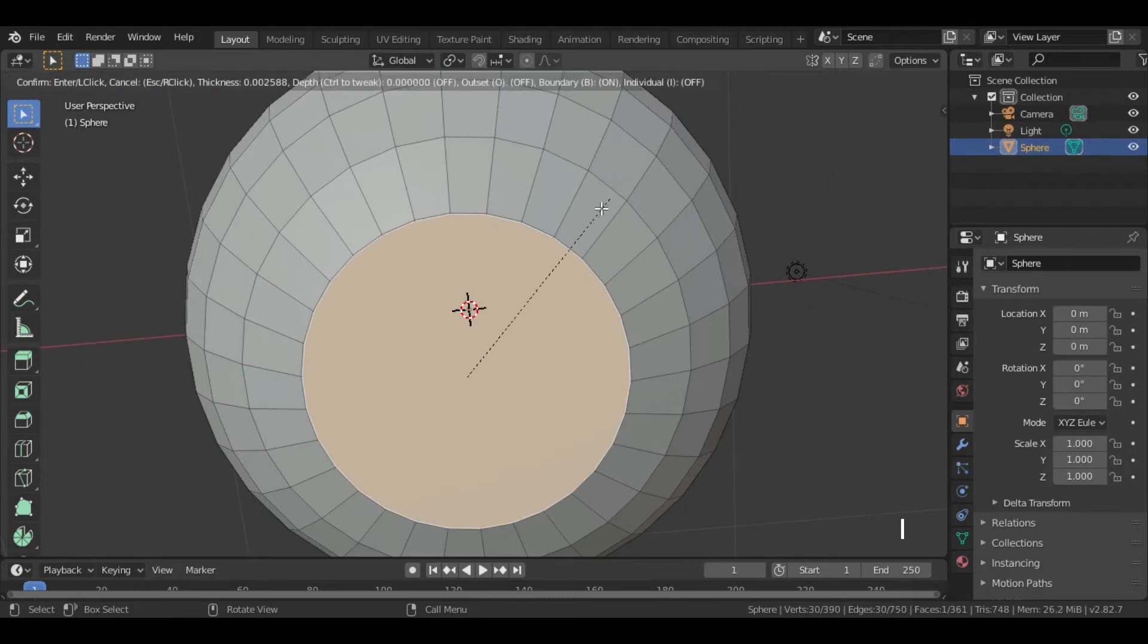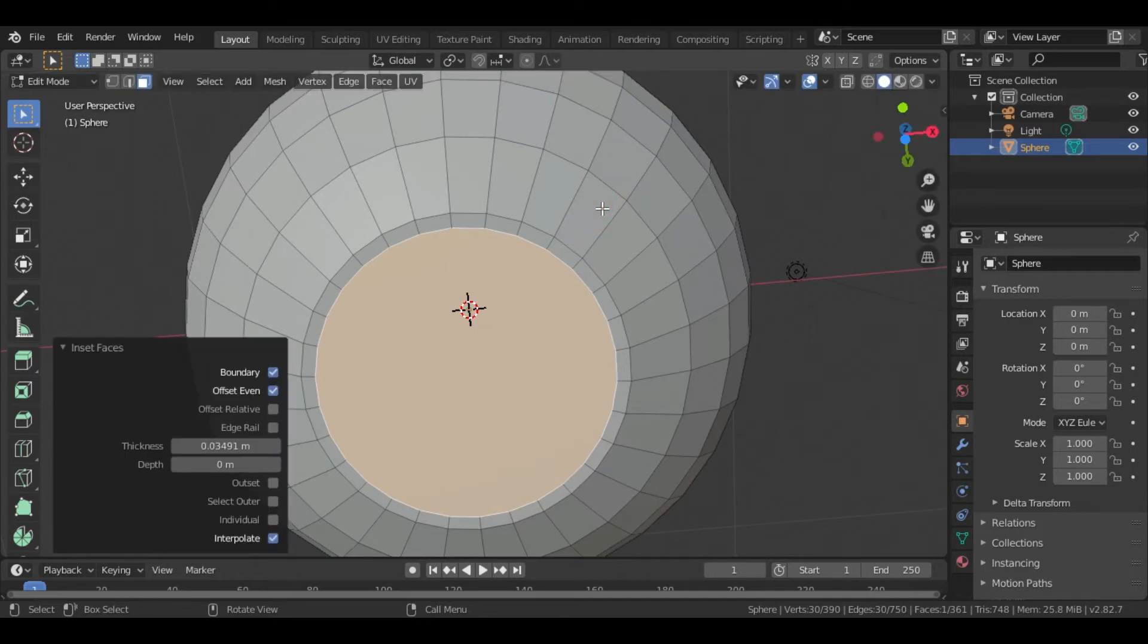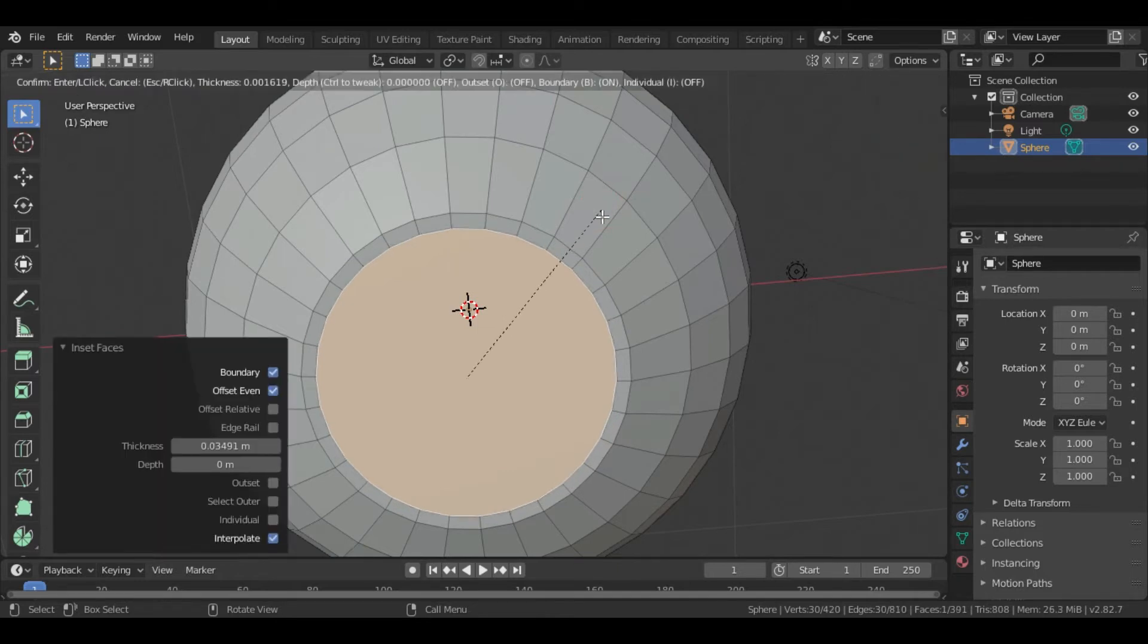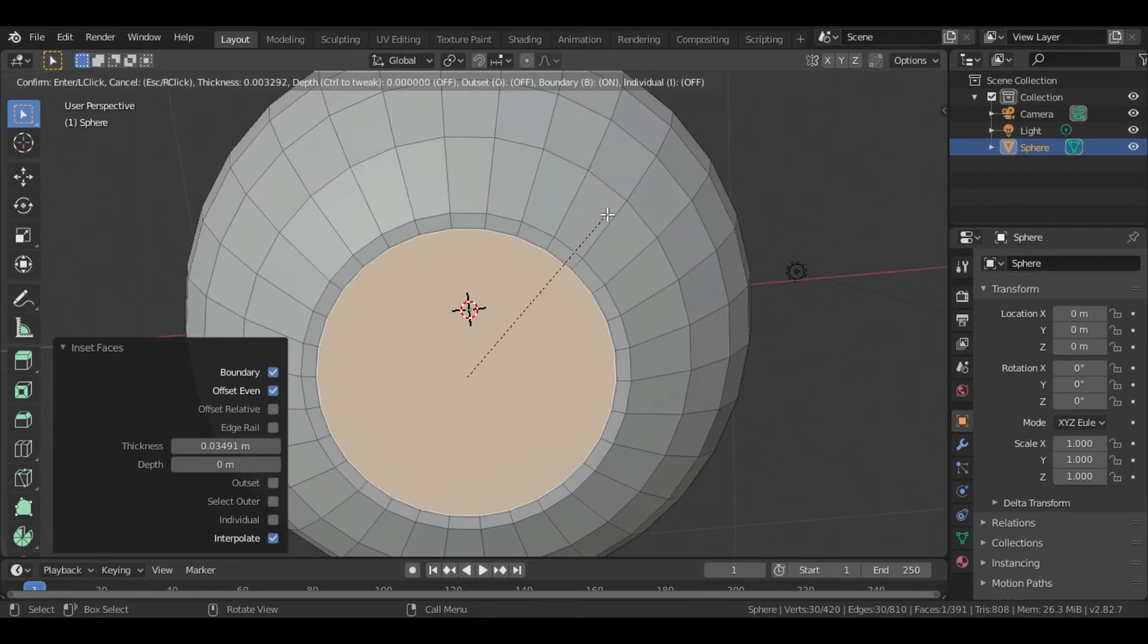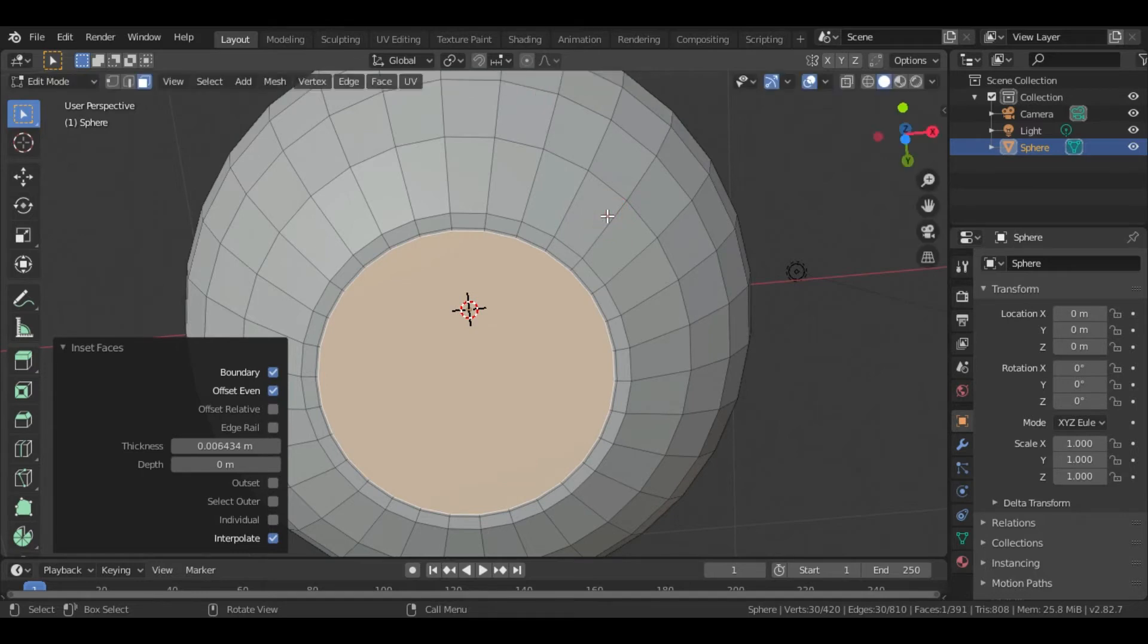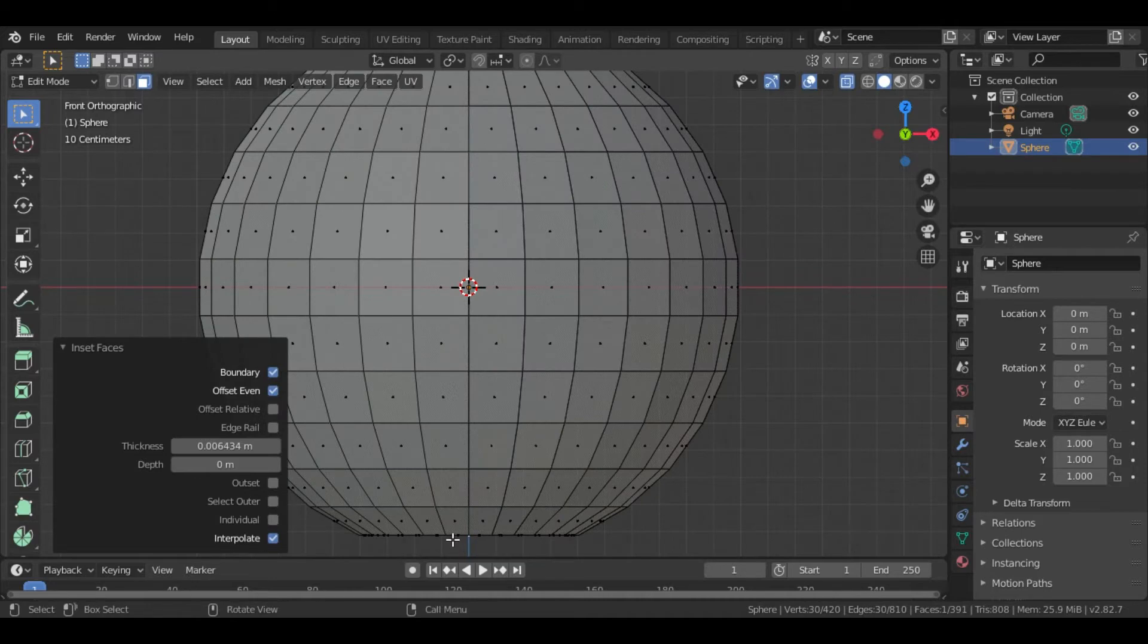Press I to cut inside the face. Again press I to cut the face. Now go to the Front View and press G and Z to grab the face in the Z axis.